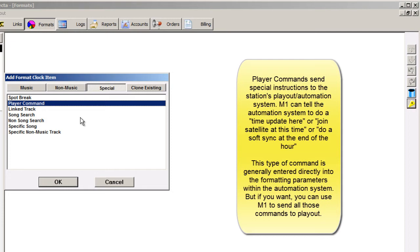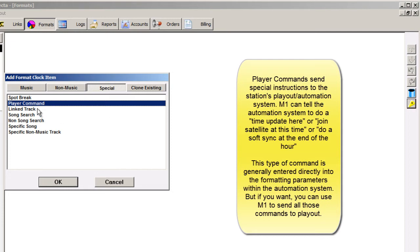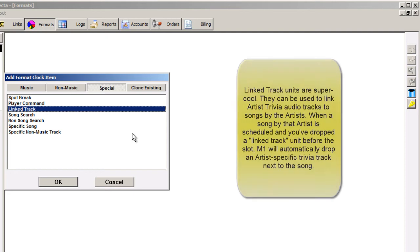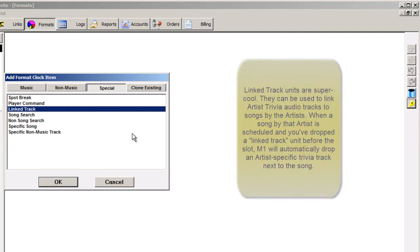Linked track units allow you to link non-music items with songs. For example, you could link audio tracks about an artist to songs by that artist. A song by an artist gets scheduled, a voice track about the artist is scheduled next to it.